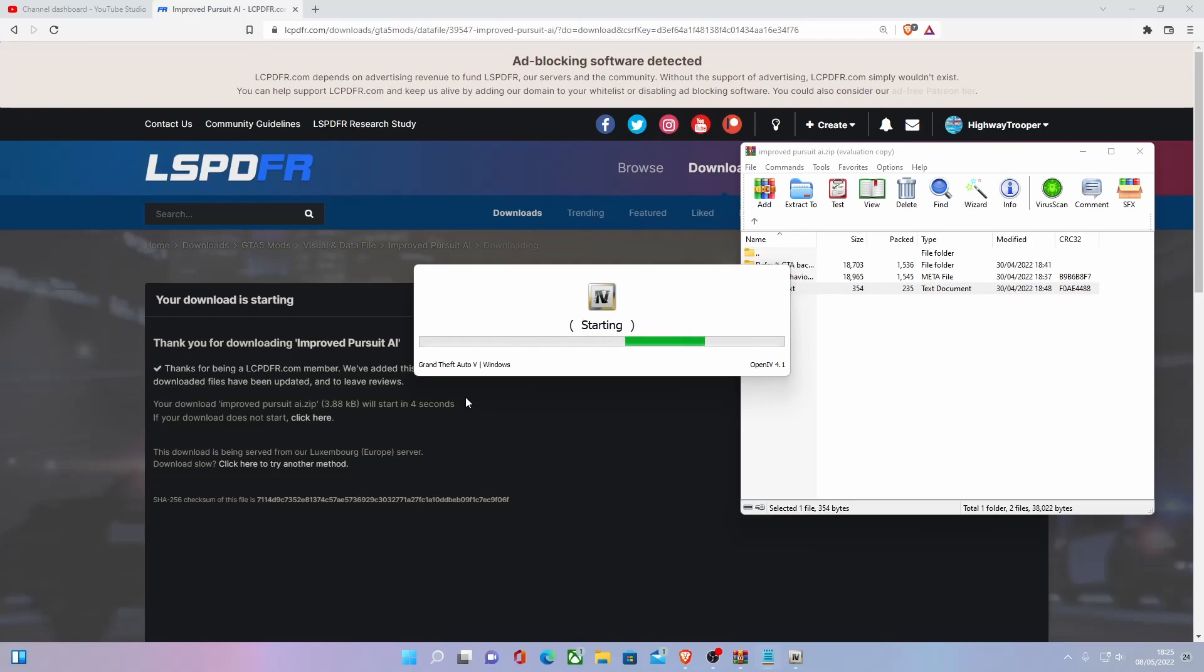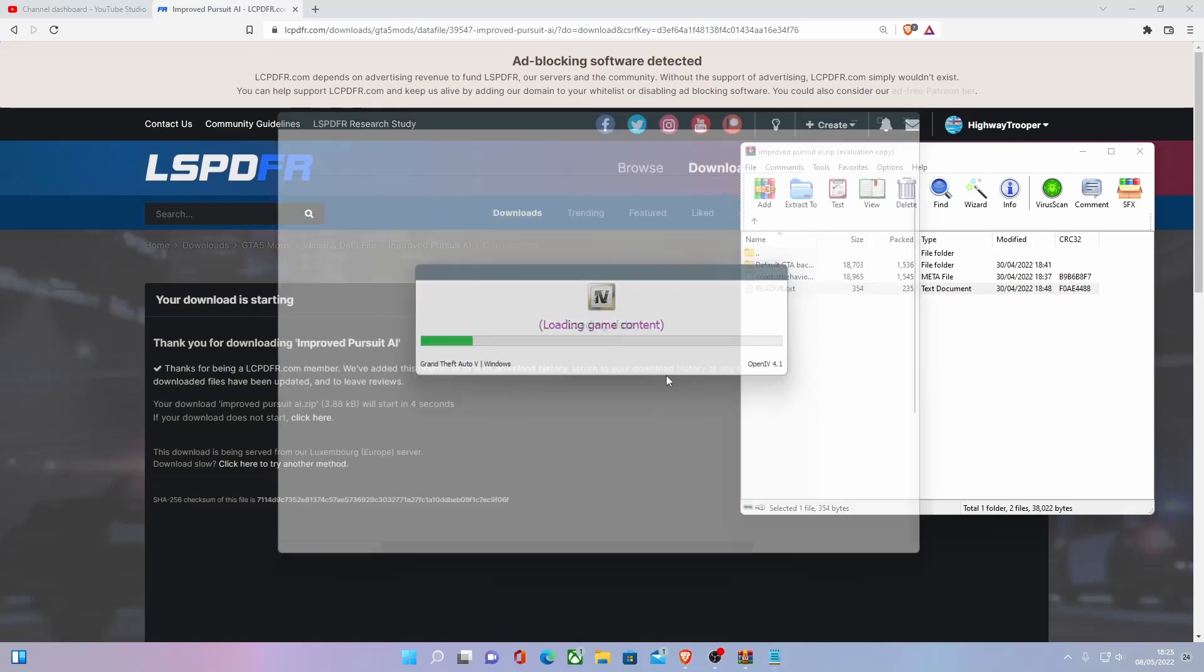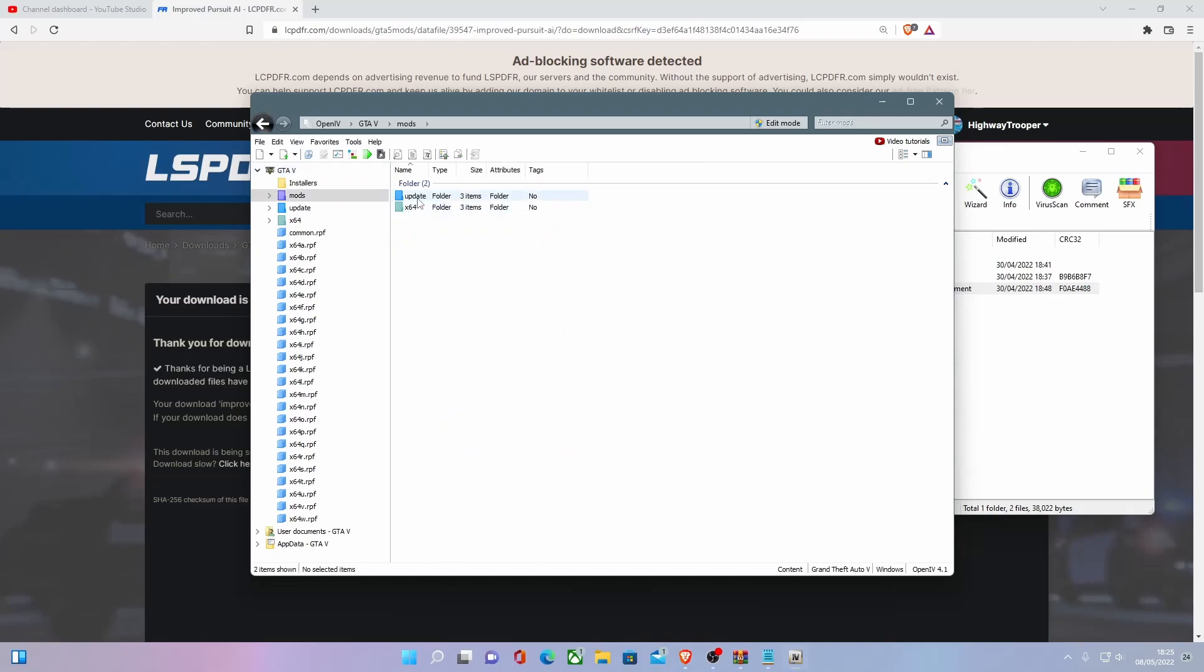But once it's done this, what you're going to want to do is you're going to want to, it's almost done. There we go. Took our time. What you want to do is you're going to want to find your mods folder, go into update,